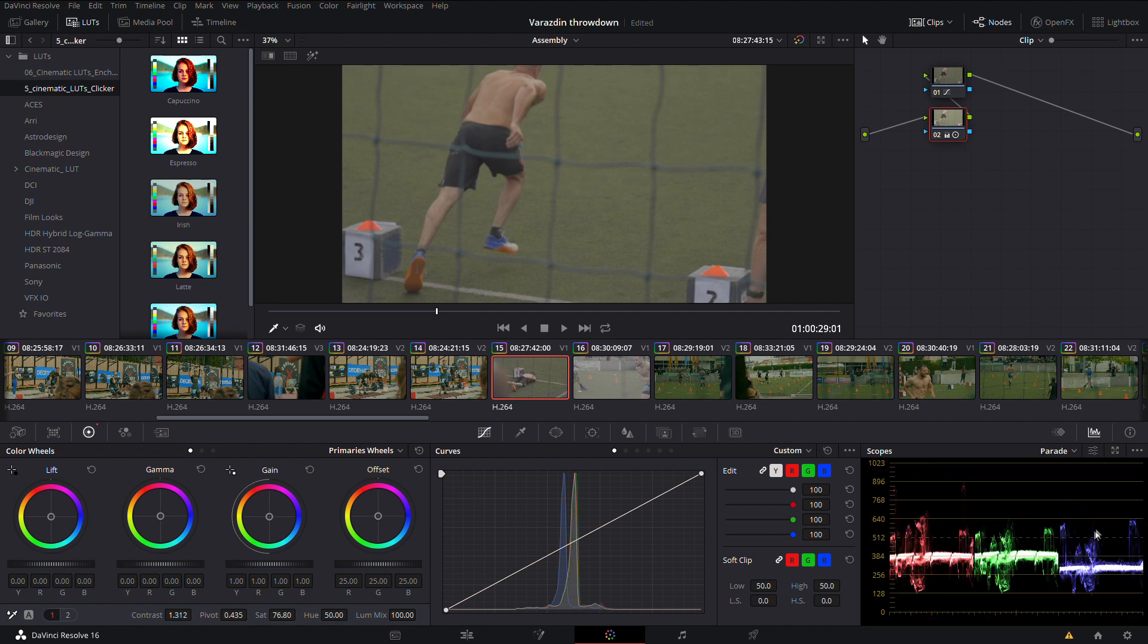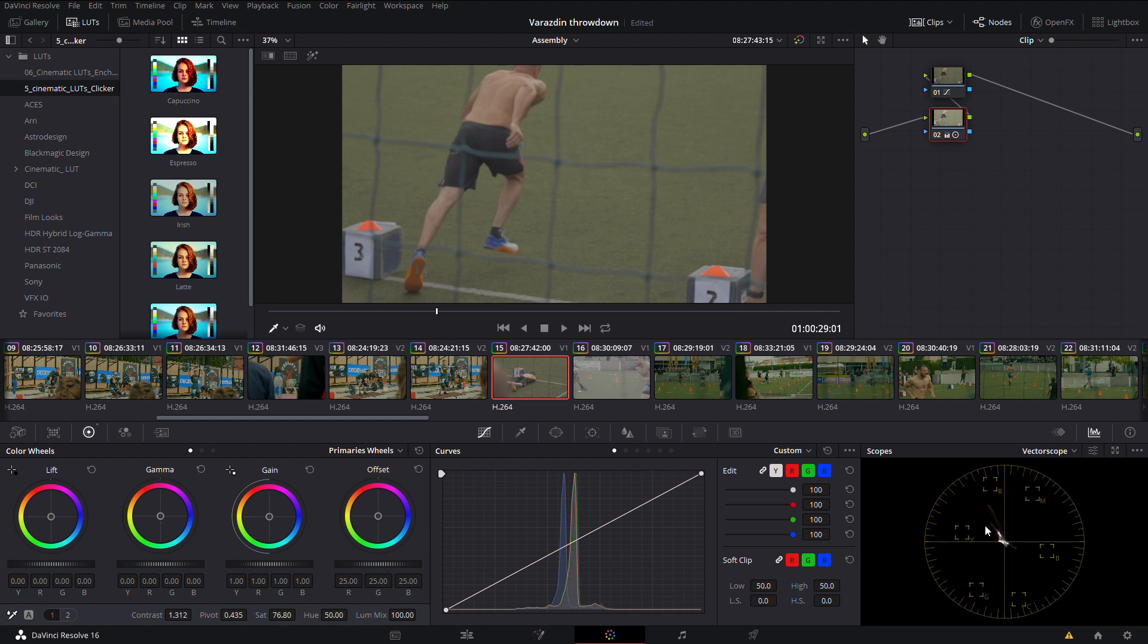For balancing your picture you can use scopes. For example, RGB Parade or Waveform. There is also VectorScope, which is very good for skin tones, and there is Histogram.